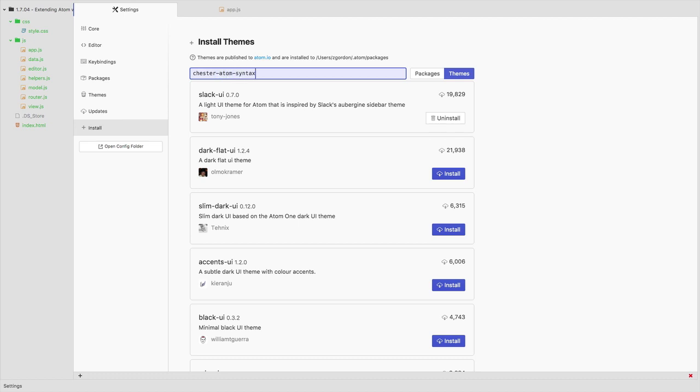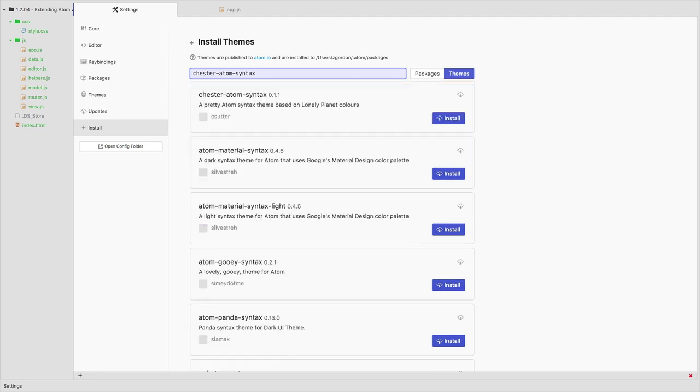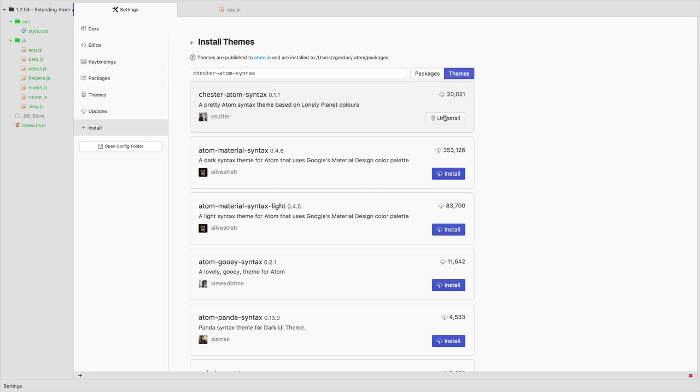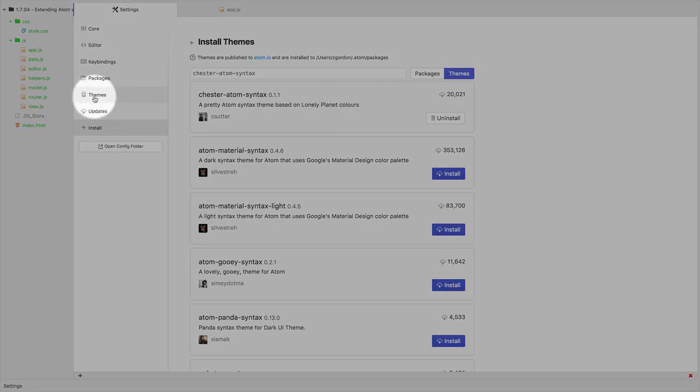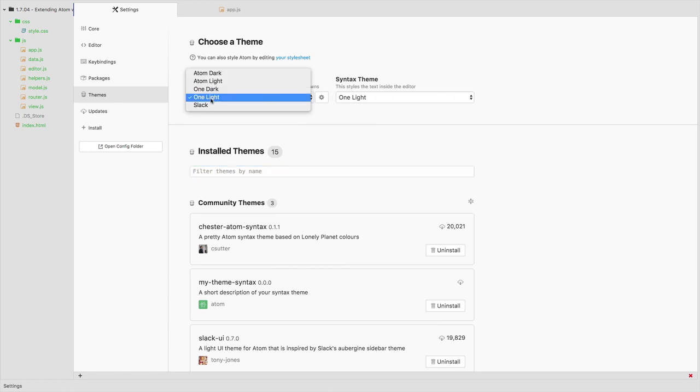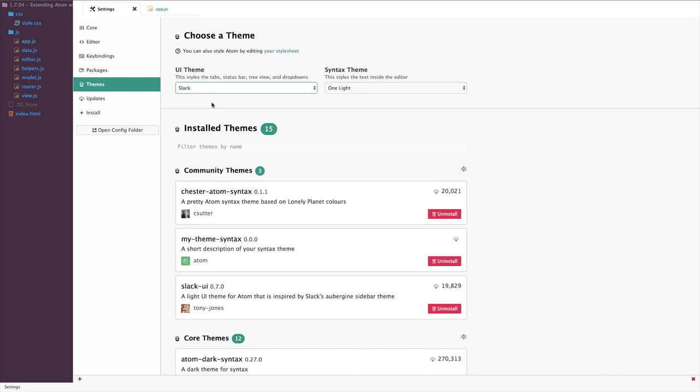And I want to install both of these, both the Slack UI and the Chester Atom syntax, to point out that there are two types of themes. There are themes that control the UI, and then themes that control the syntax. We could control which ones are set up by coming into themes here, and then we could see we've got our UI theme. So this is going to control our UI, I'll put on the Slack one here. And notice that that is automatically reset, and we can see our new styling applied.